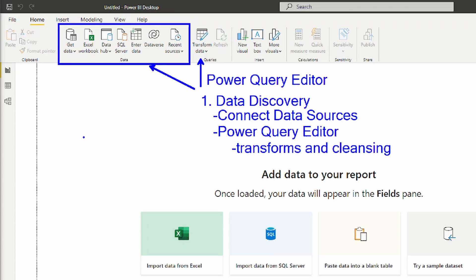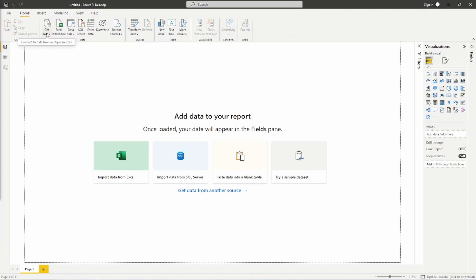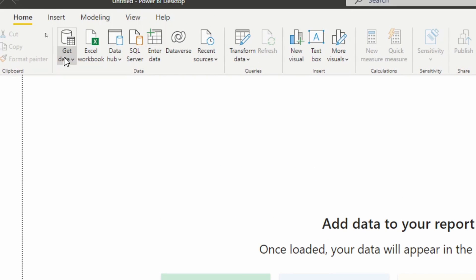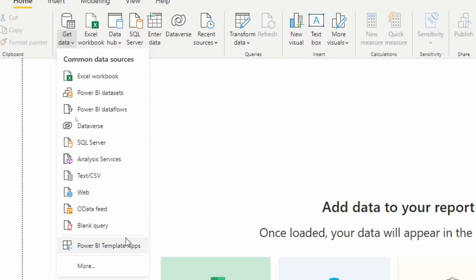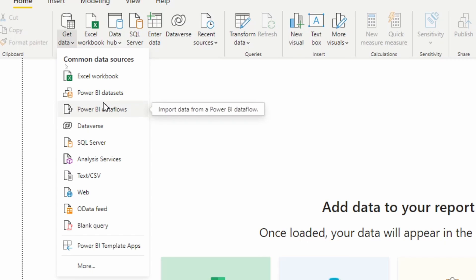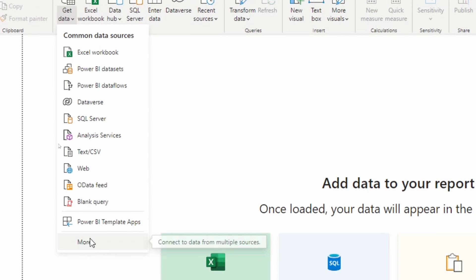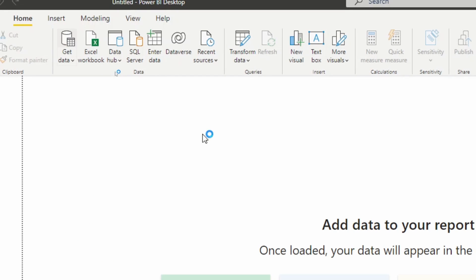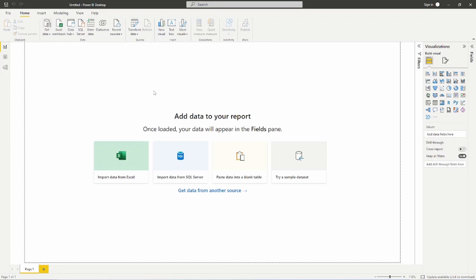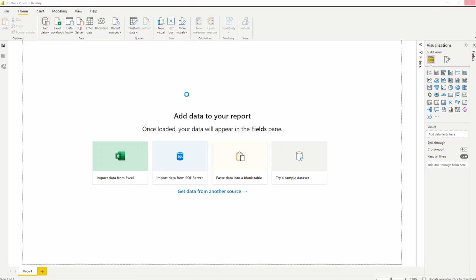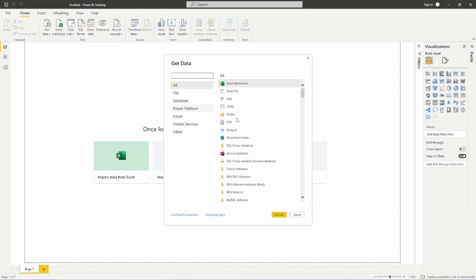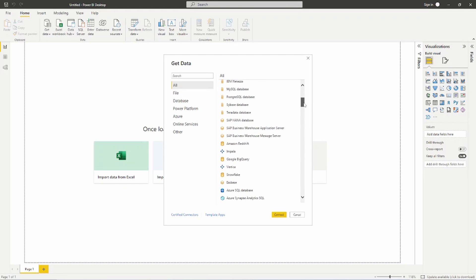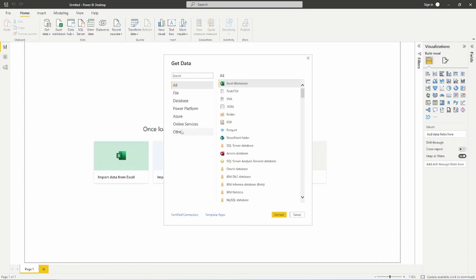Step one is data discovery — bringing the data into the Power BI Desktop. Up at the top, the Get Data dropdown has common data sources as dictated by Power BI; these do not change based on how many times you use them. For the full list of data sources, you can click the More option at the bottom or click the database icon at the top. This full list is continuing to grow — each month with an update, new connections are added.